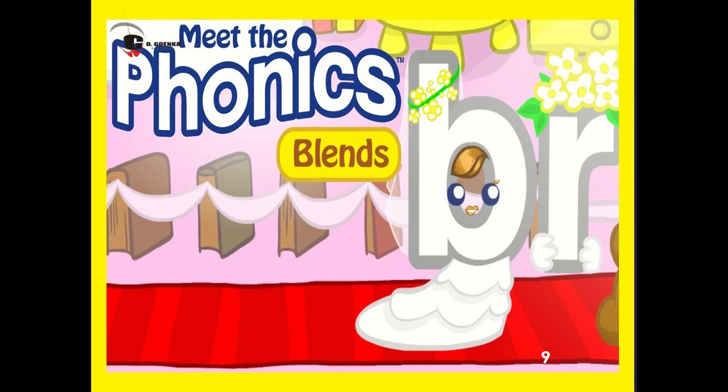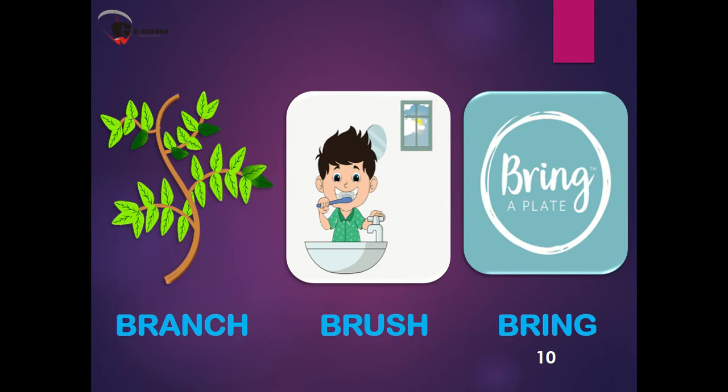Next is BR. When the letter B and R blend together, they make the sound BR. The words are branch, brush.